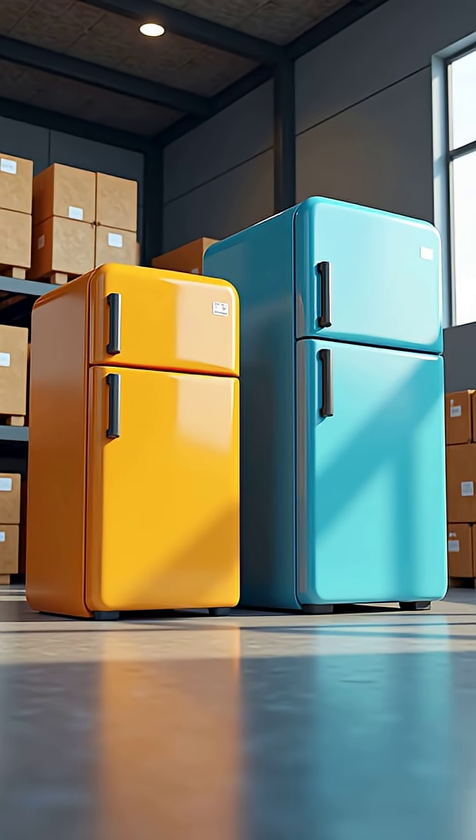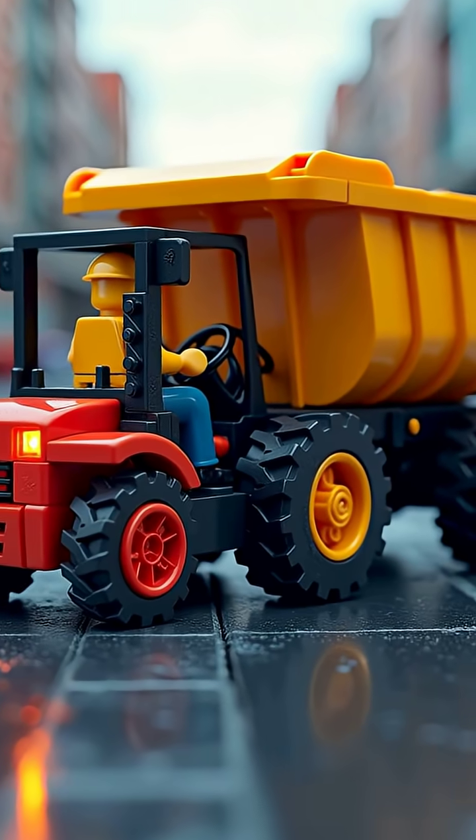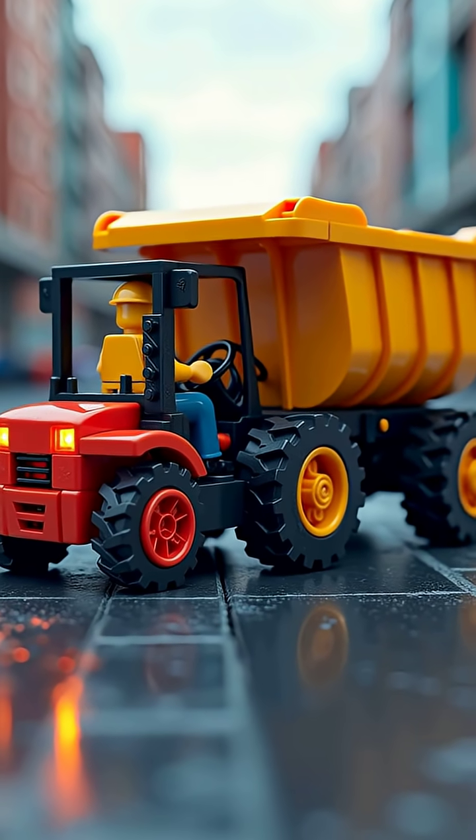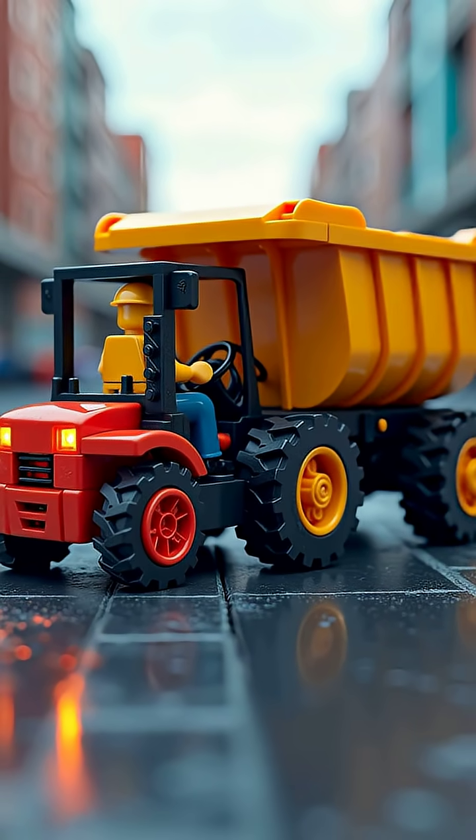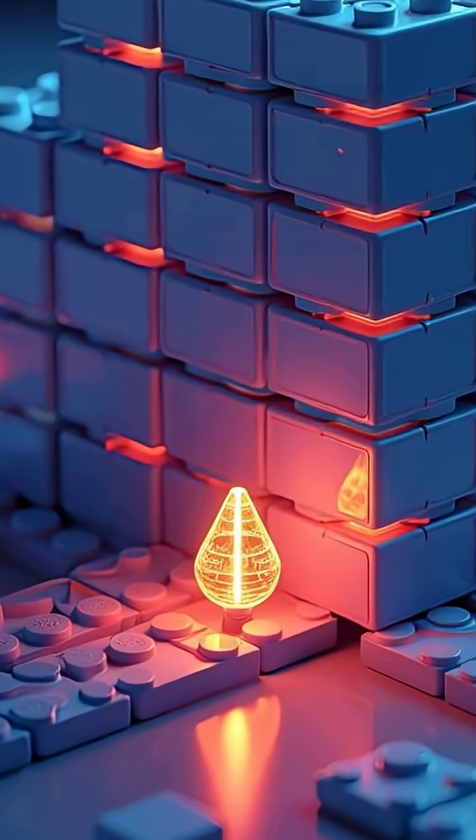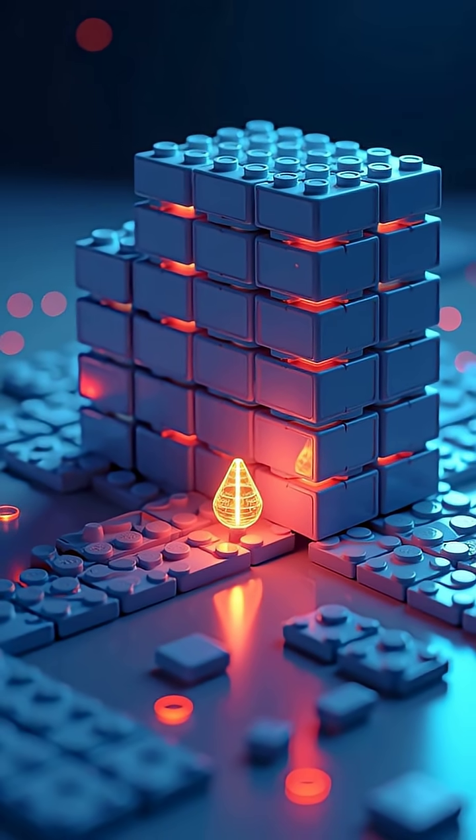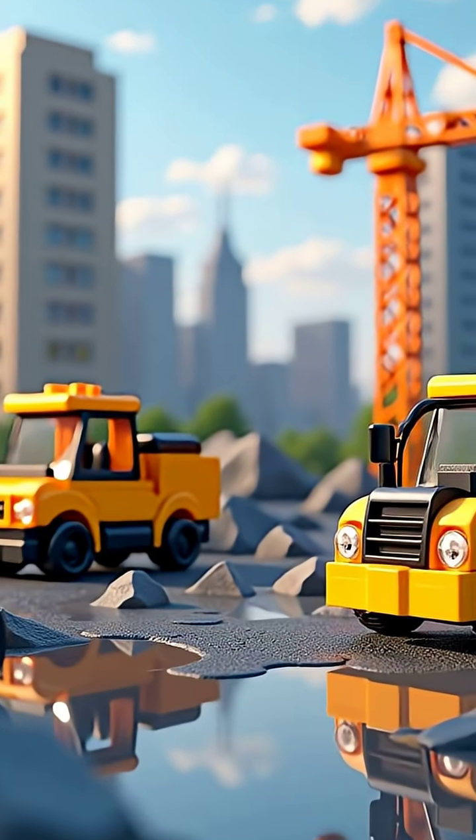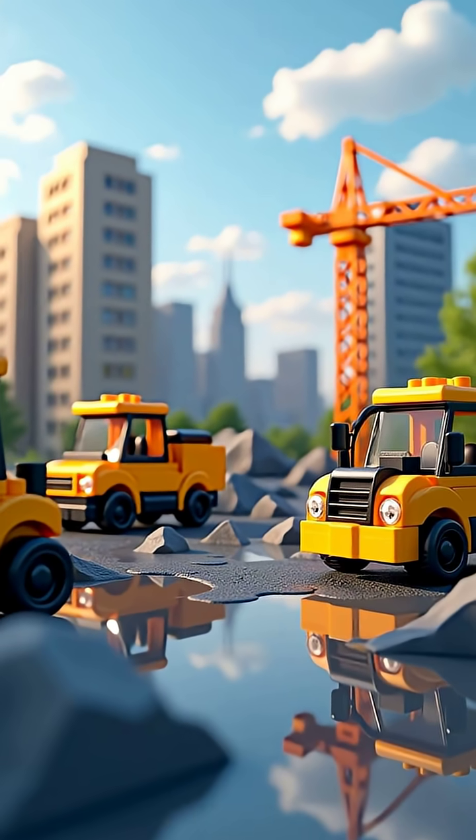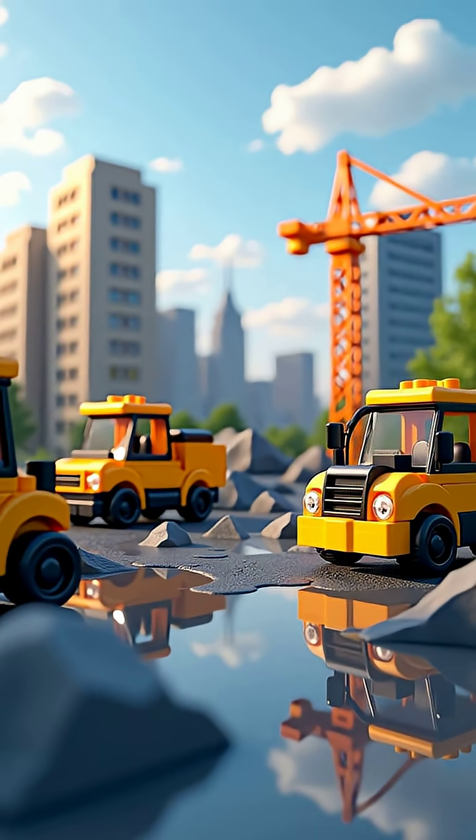Well, here's the kicker. This thing was the size of two refrigerators, weighed over a ton, and literally required a forklift to move. That's right. To store less than the size of a single high-resolution photo today, you needed heavy machinery.